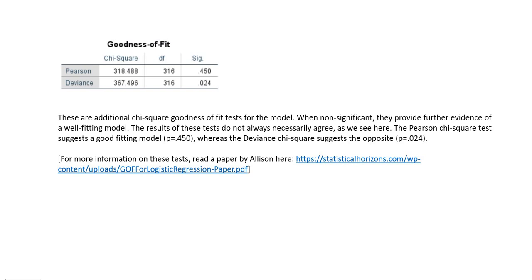These are additional chi-square goodness of fit tests for the model. Unlike the likelihood ratio test we looked at before, when these tests are non-significant, they are taken as indicators of a well-fitting model. The Pearson chi-square test is non-significant, suggesting a good fitting model, whereas the deviance chi-square test suggests the opposite. If you open the PowerPoint and go to this slide, there is a link to a paper by Allison that gives more detail concerning these two indices.